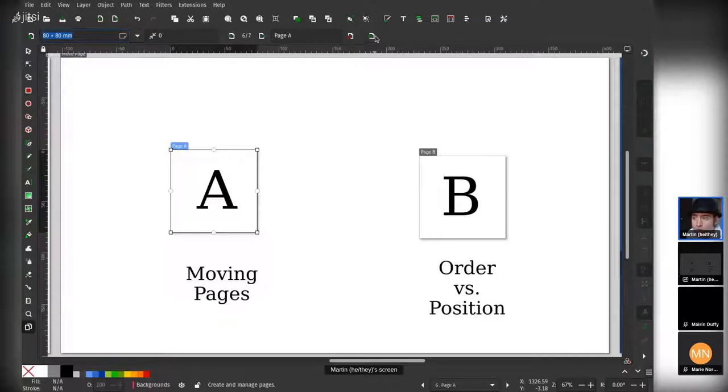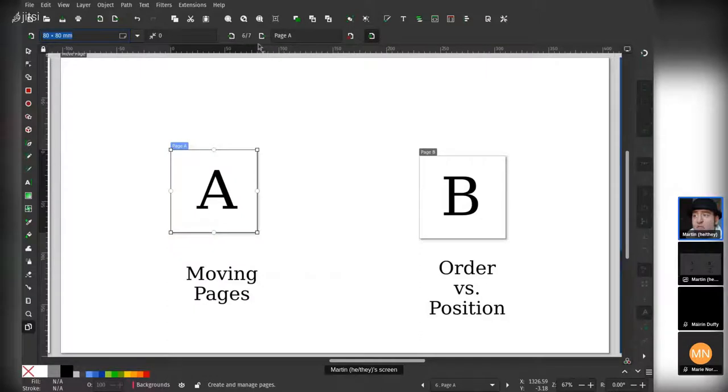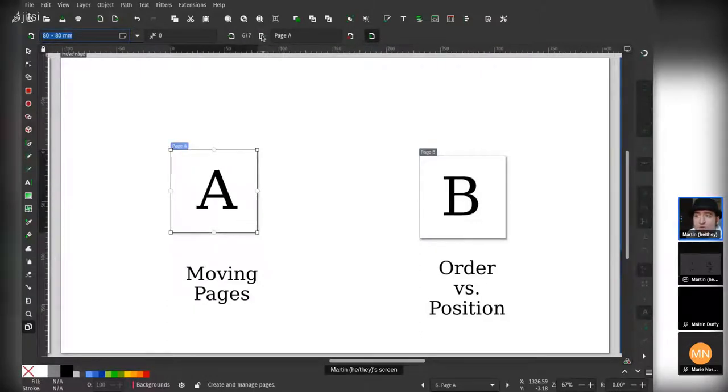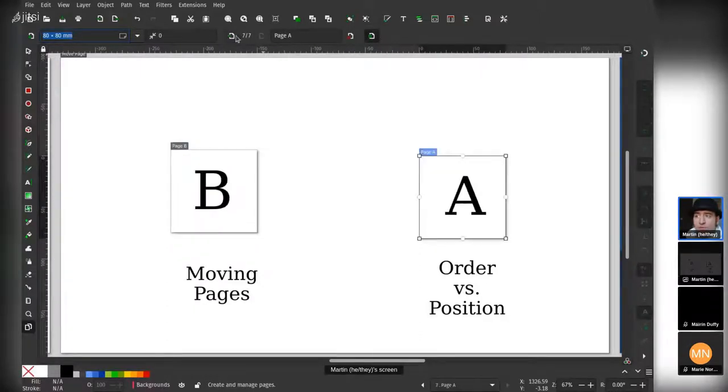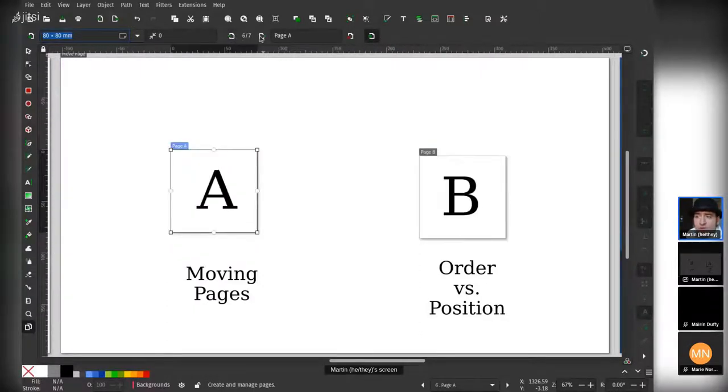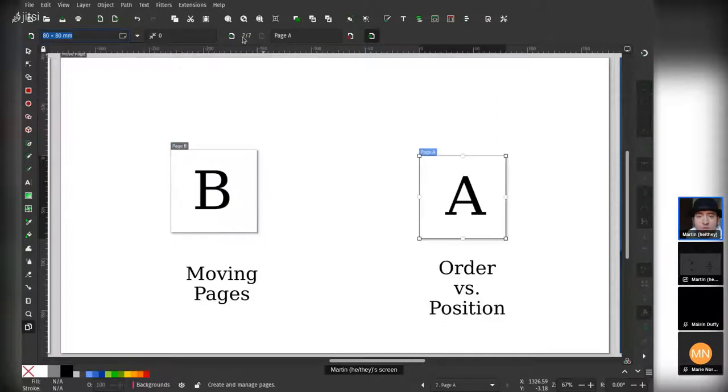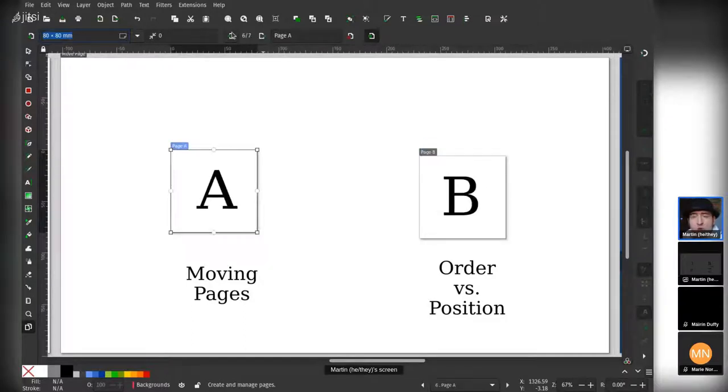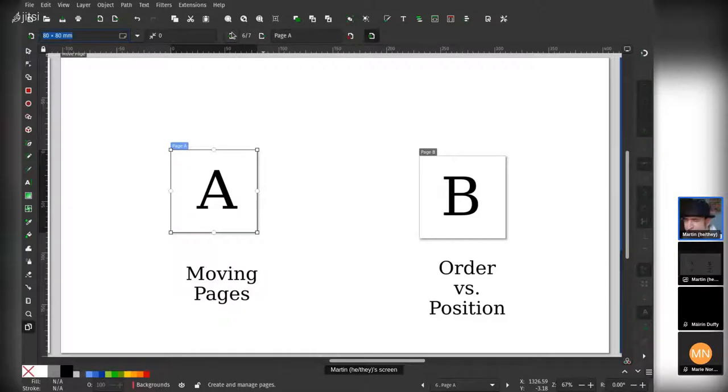But most people find this very confusing—I expected the page to move. So this is why you have move objects with page as an option, and you can select it, and you can see now when you move them backwards and forwards, the actual objects move along with them, and the page itself moves. This hopefully should encapsulate most of the functionality that people expect to see.